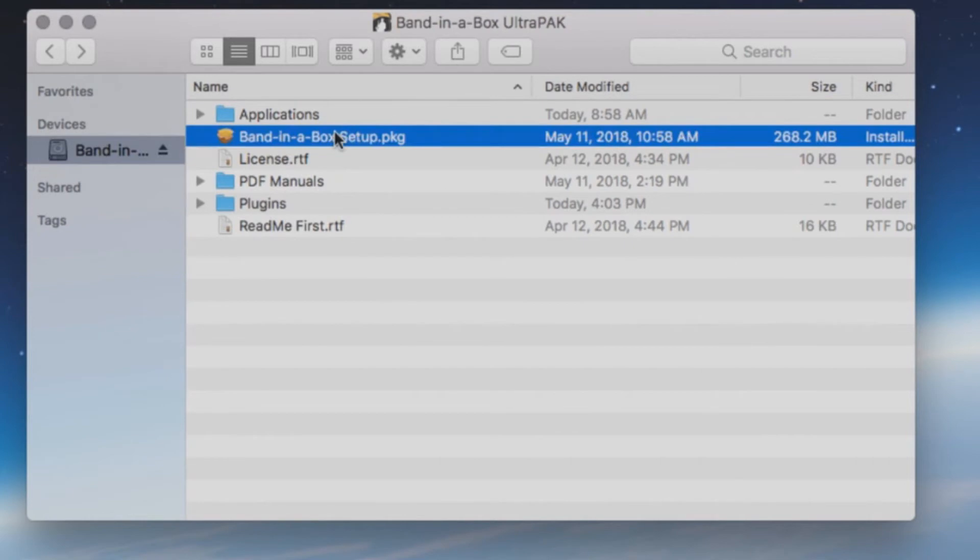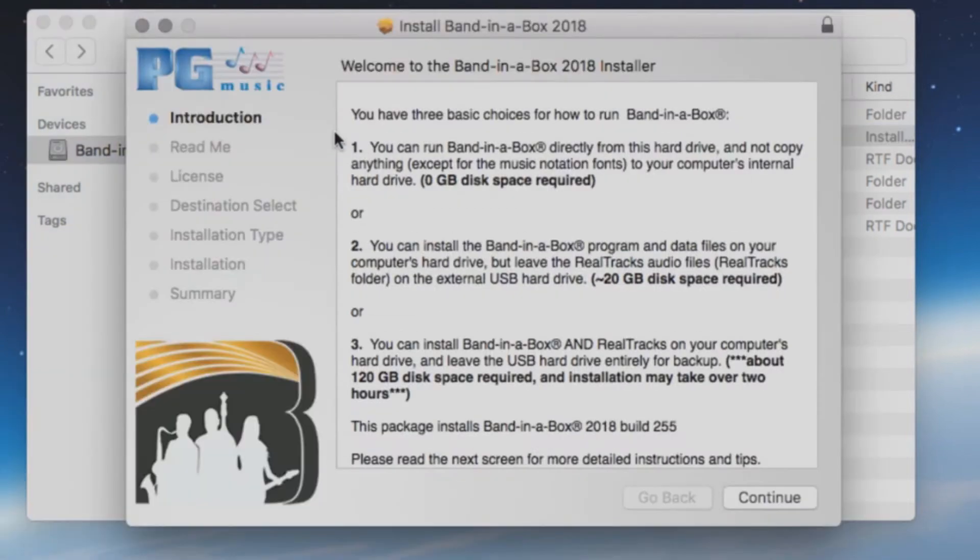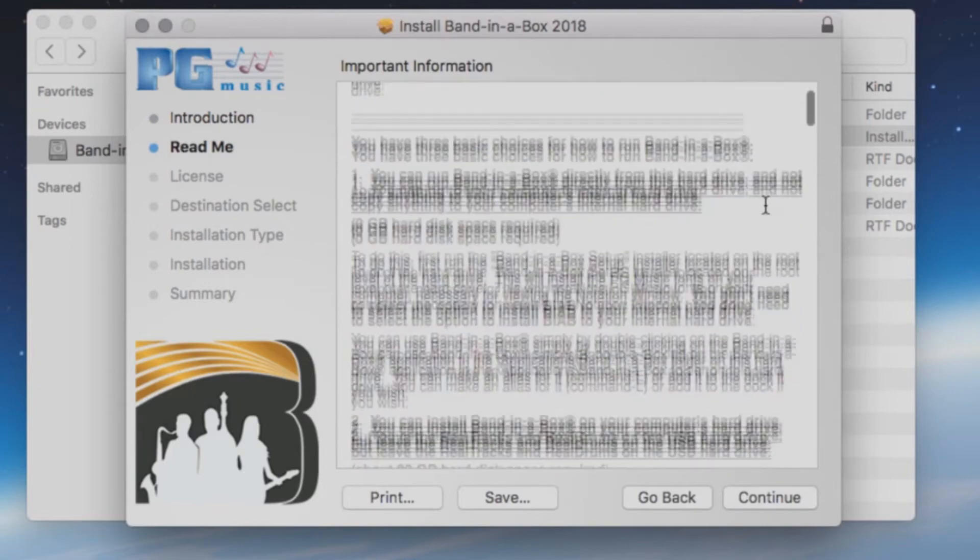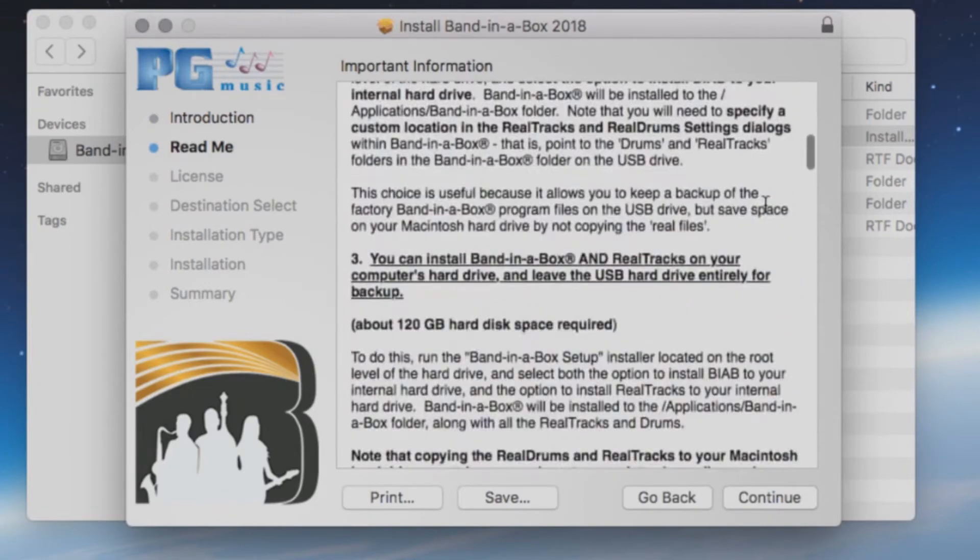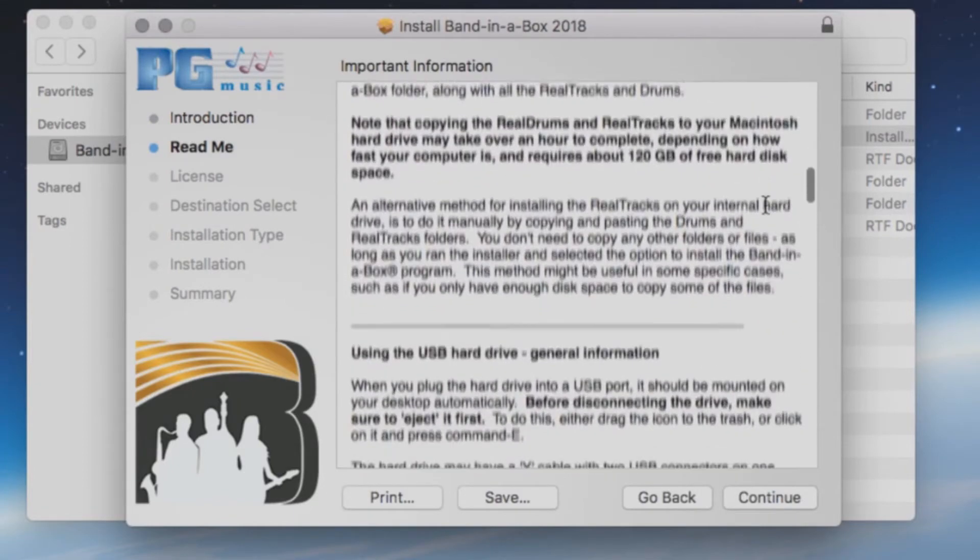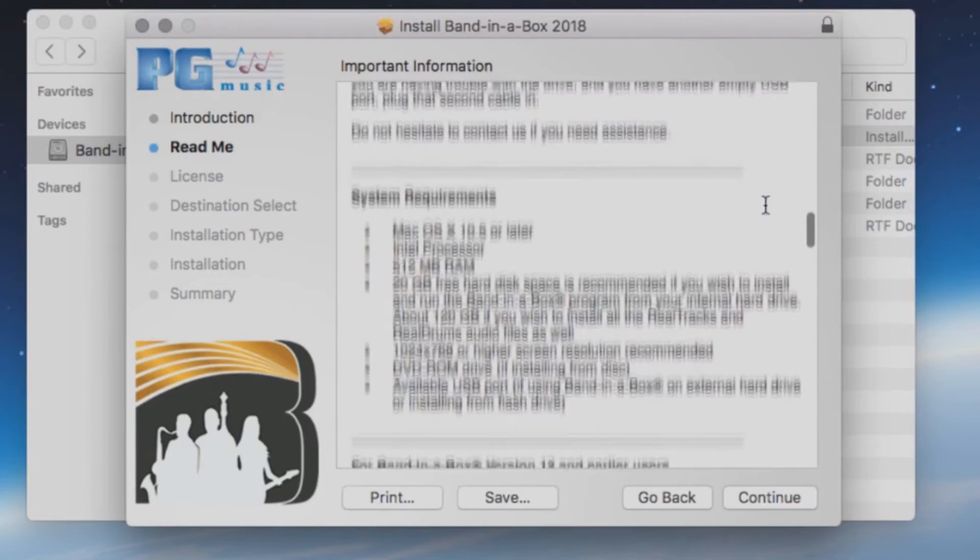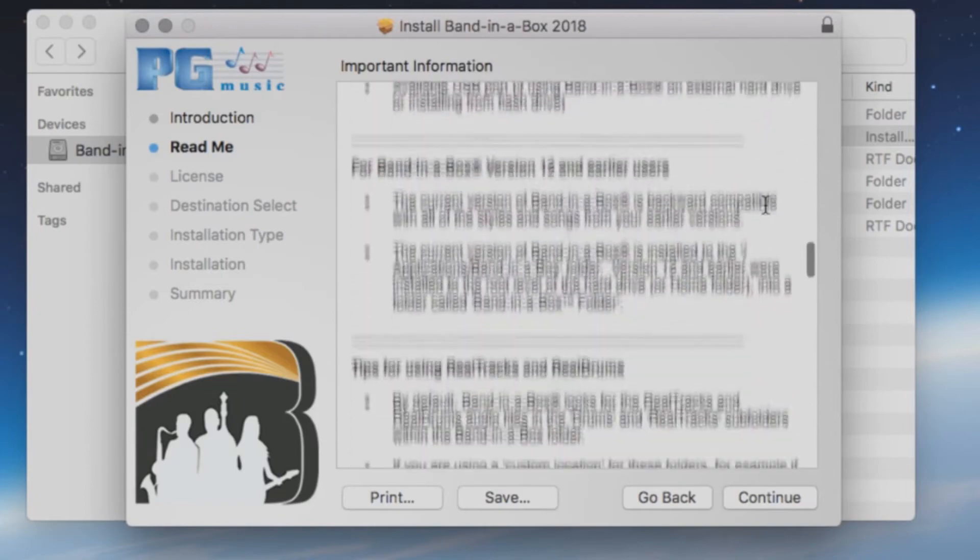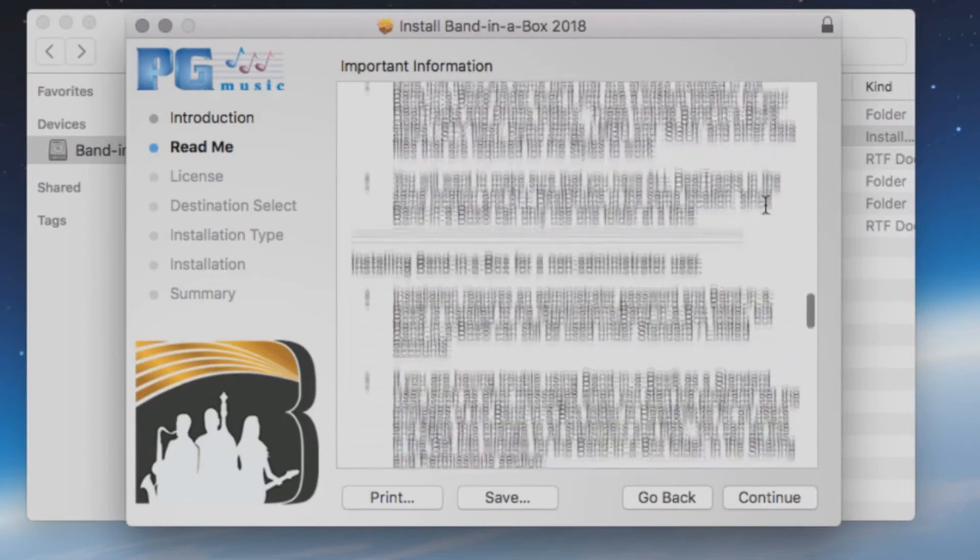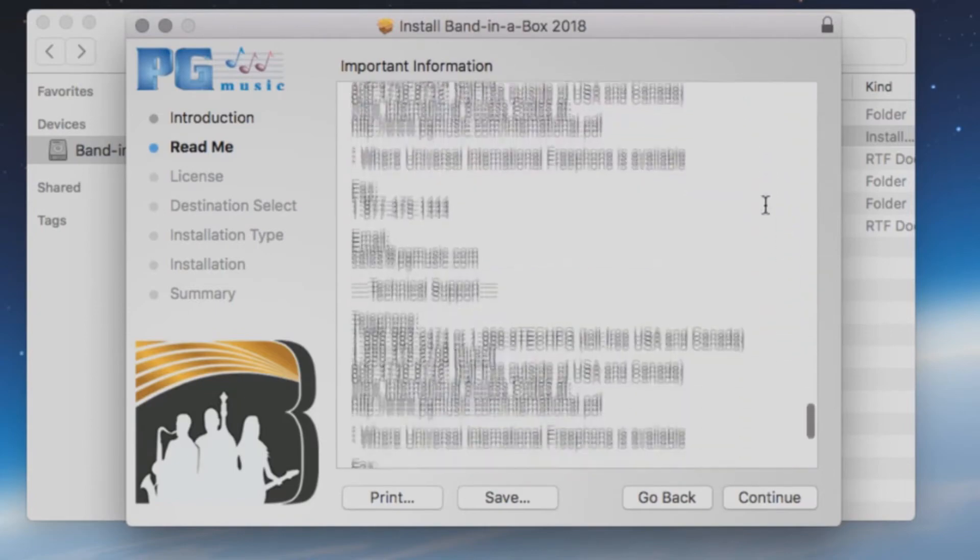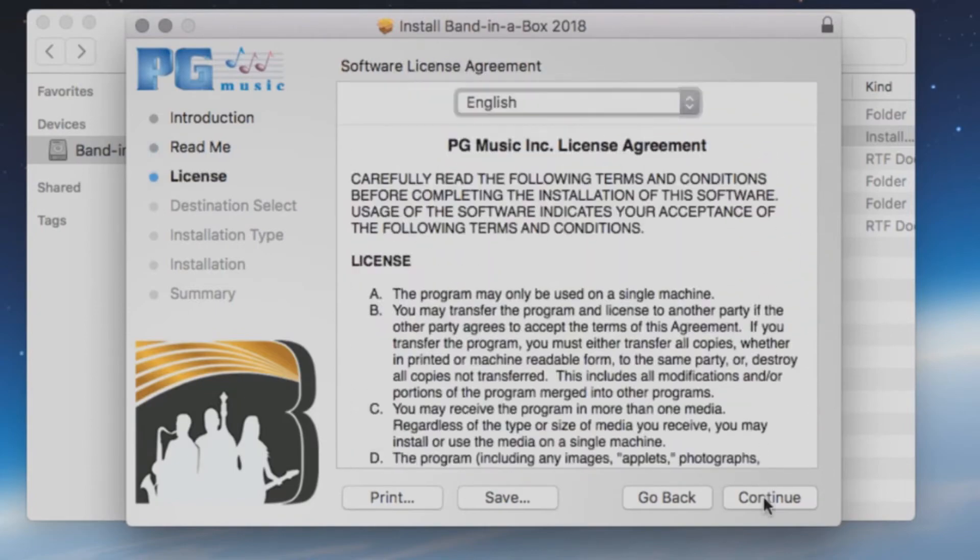When you are ready to begin the installation, double click the setup file. The first screen will show you a list of the three different install options we discussed earlier in the video. Press Continue. The next screen will have a detailed description of the three installation options, as well as more information such as system requirements to run the software and contact information for PG Music. Press Continue.